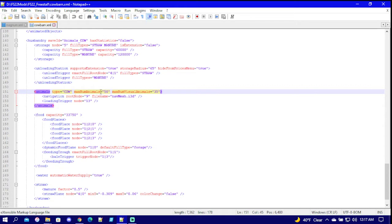And that says 50. You can adjust this number accordingly. I'm gonna put in 250.